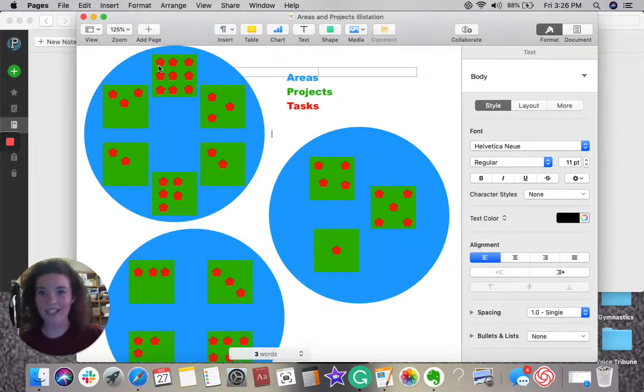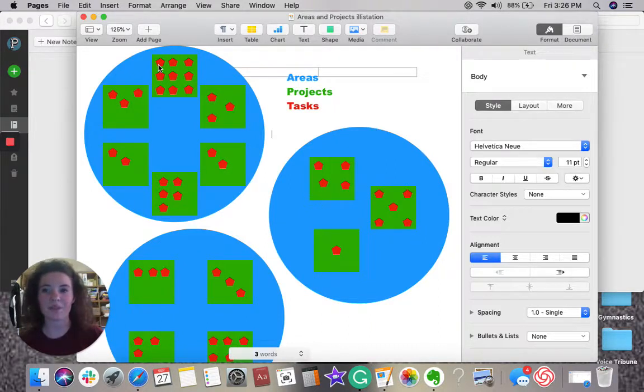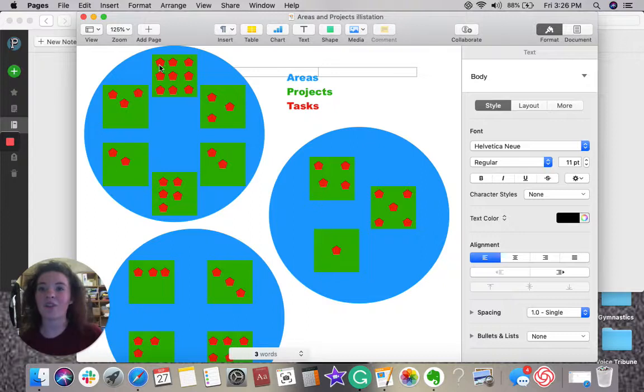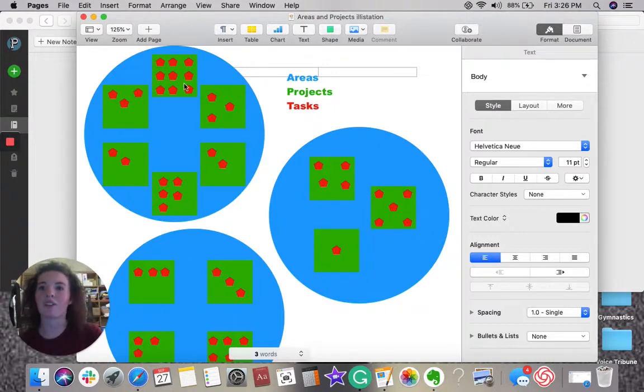And here is where the resources come in. So, I have my task for my blog post, I go to my resources, and I gather what I need in order to accomplish that task, which eventually will help me accomplish the project.